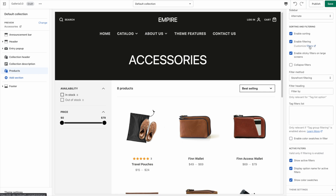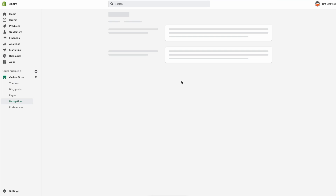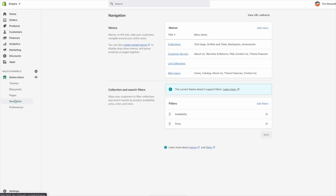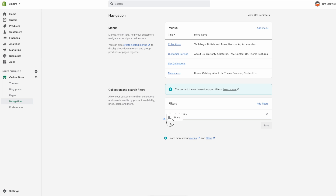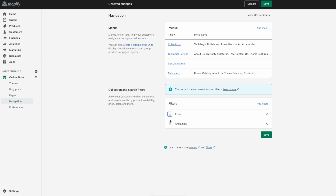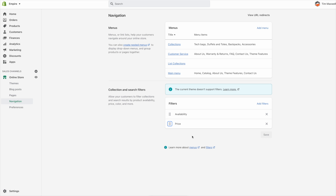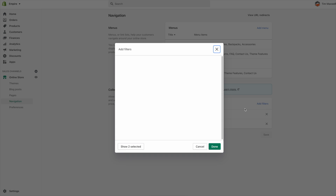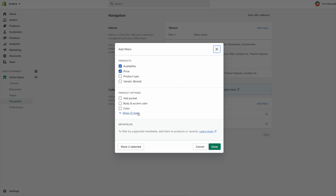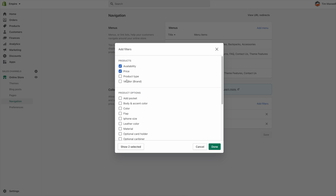To set up the filters, click the Customize Filters link, which takes us to the Online Store Navigation area — that's where these filters live. Right now we have Availability and Price. You can drag them around in whichever order you like, and if you want to add more you can click Add Filters.